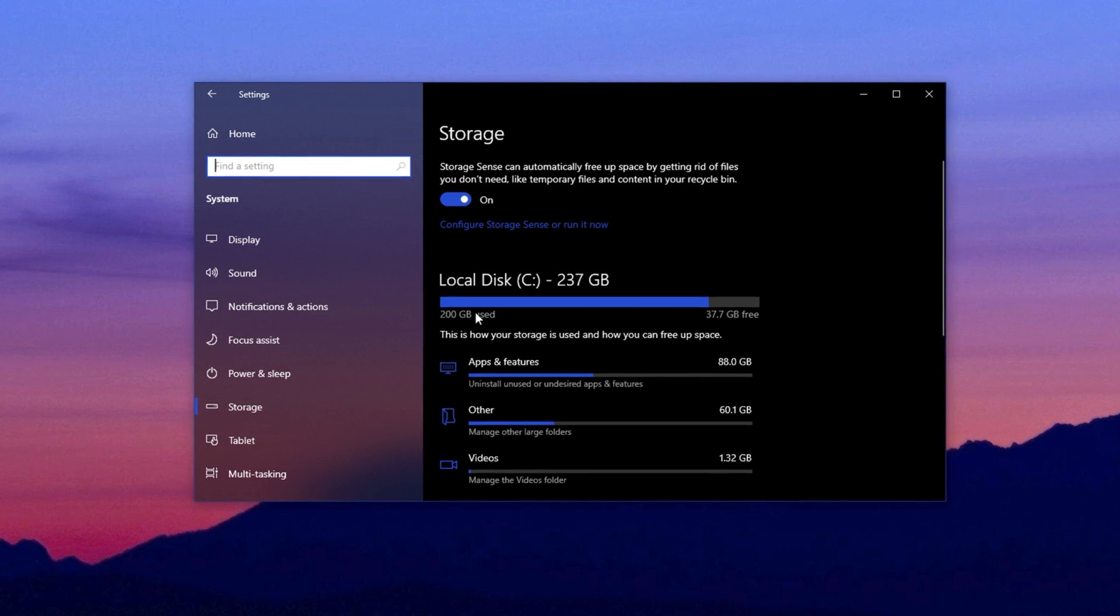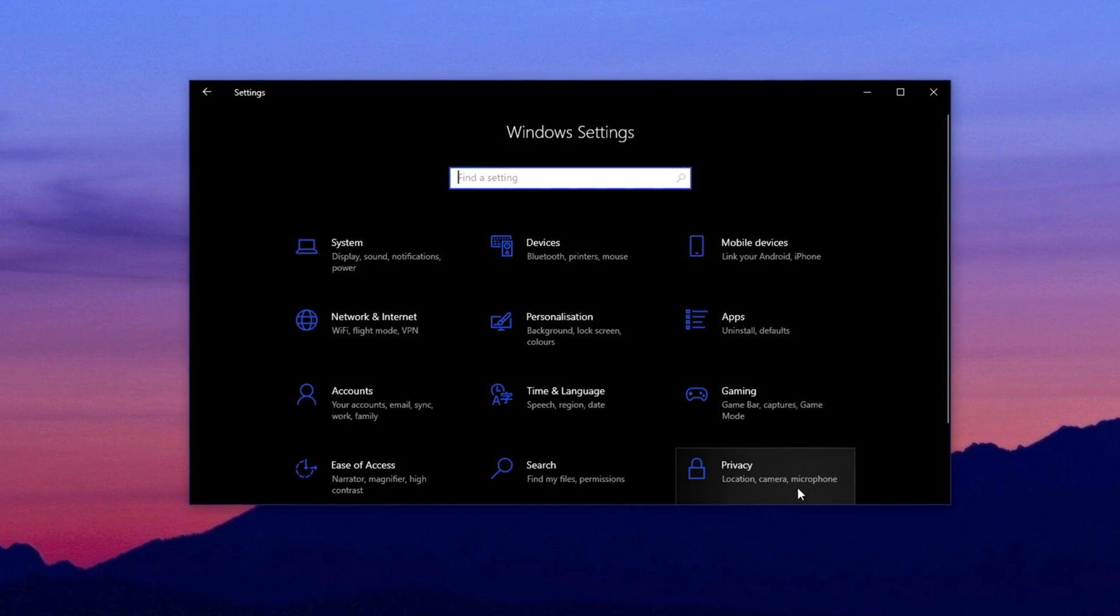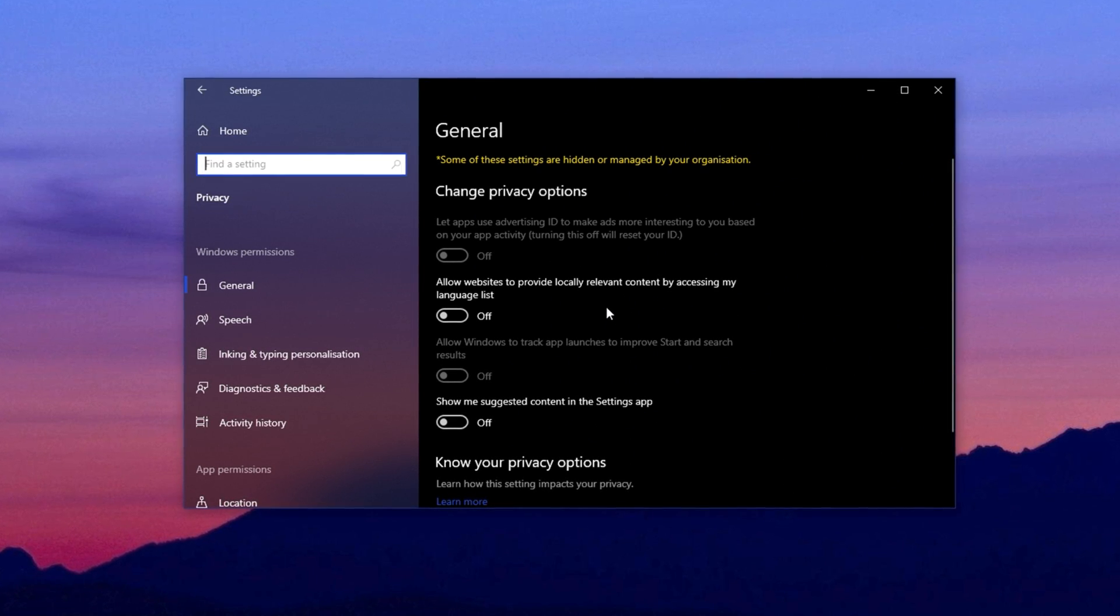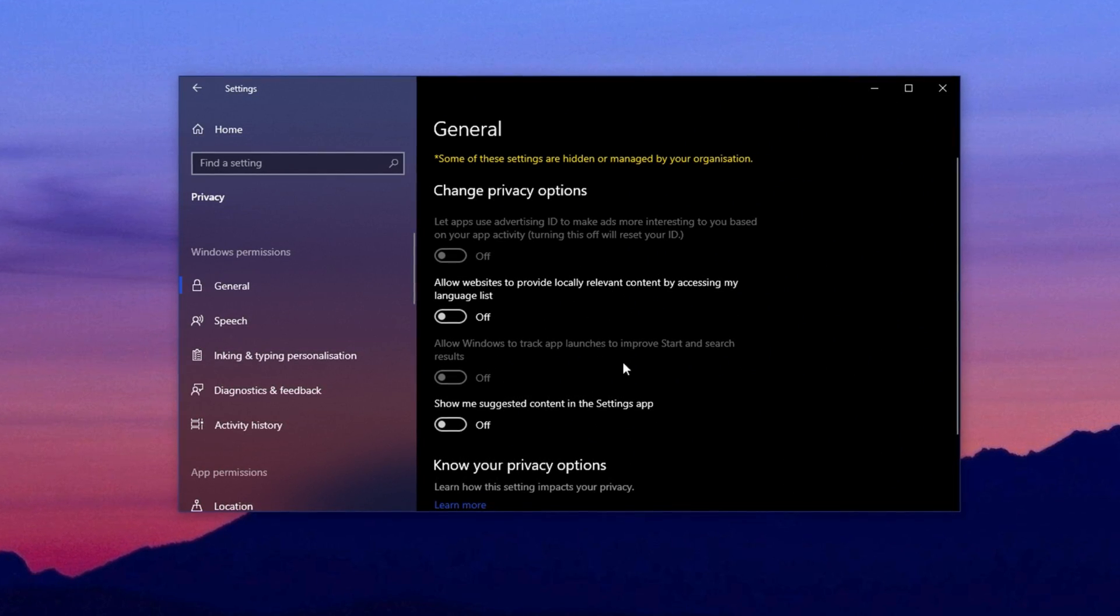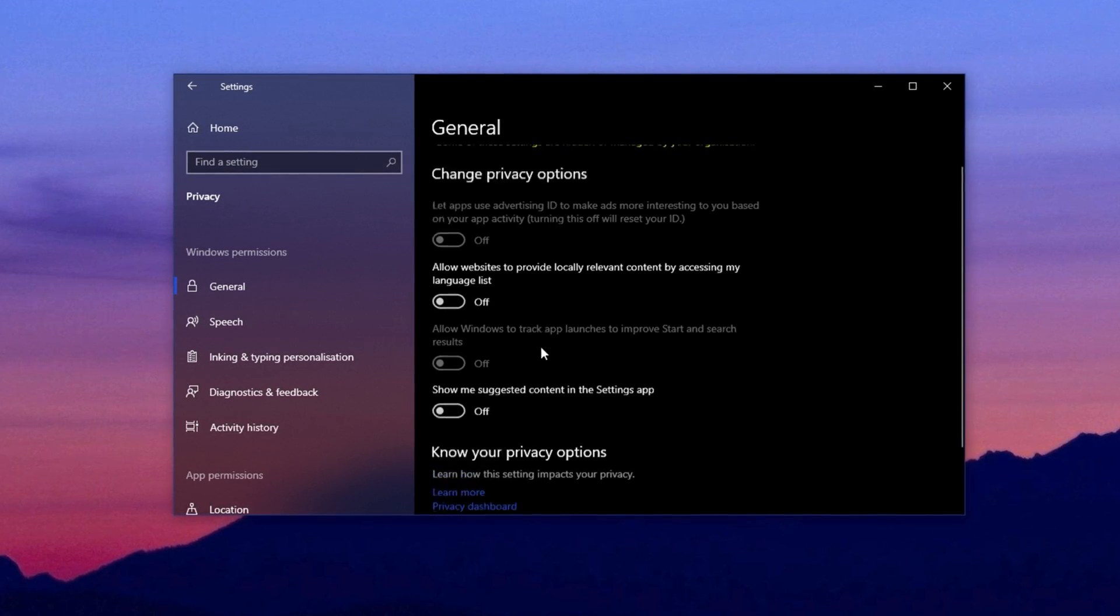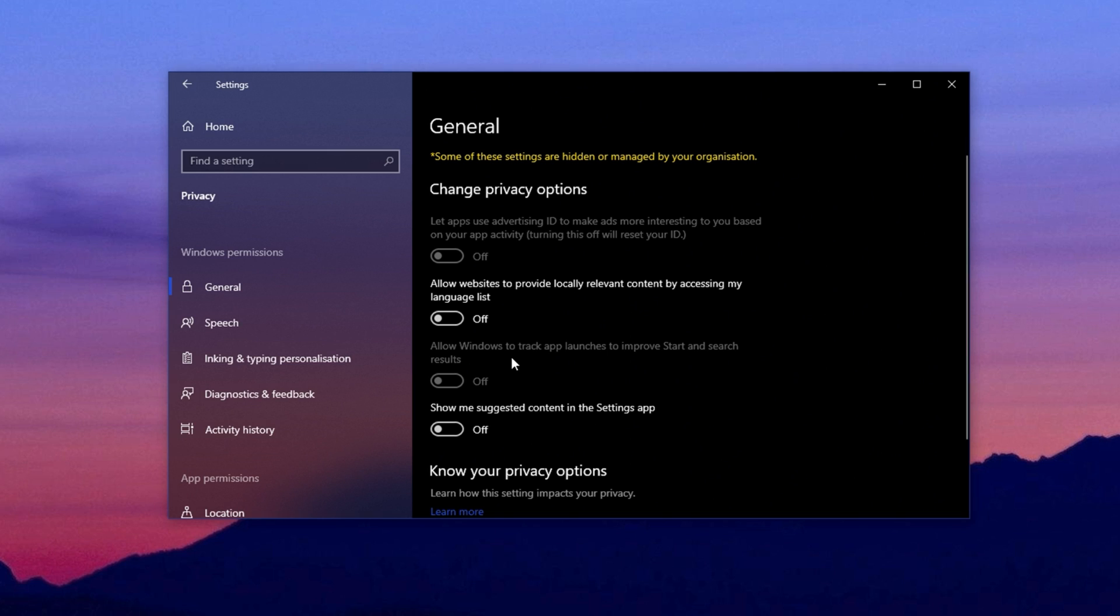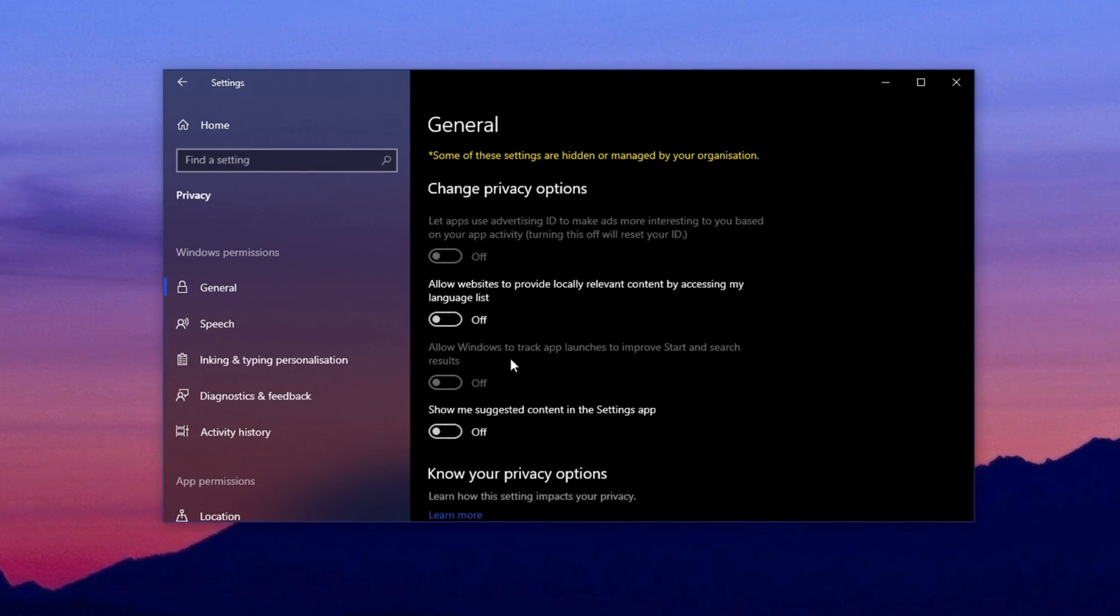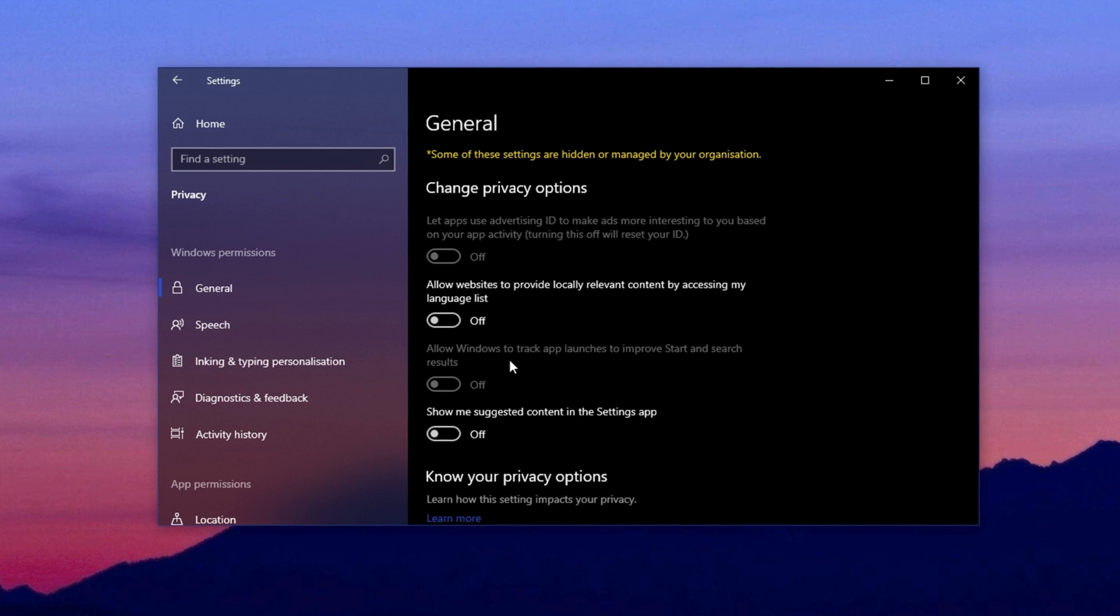Now, the second thing is about adjusting your privacy settings. In the same Windows settings, click on Privacy and Security, then select the General option. Inside this section, you'll see multiple toggles. Disable all of them. These are mostly for tracking ads and content suggestions, which are not needed and can slow things down.